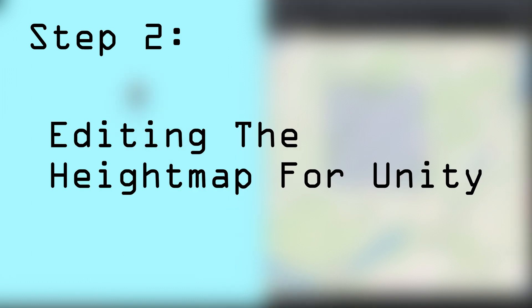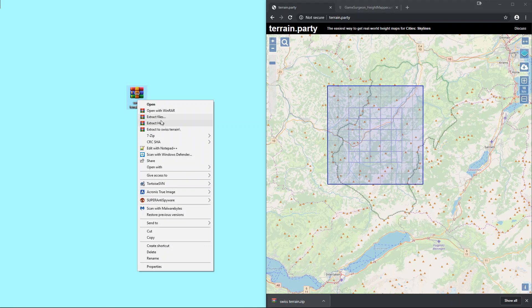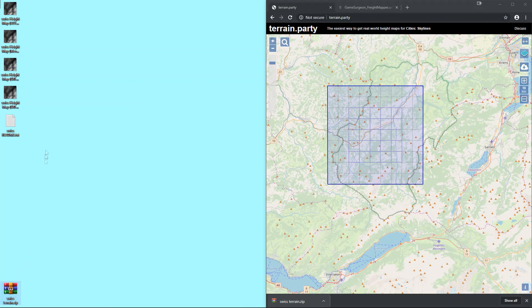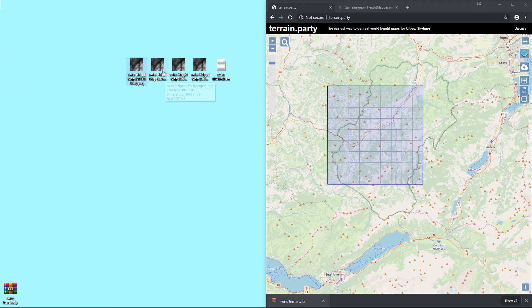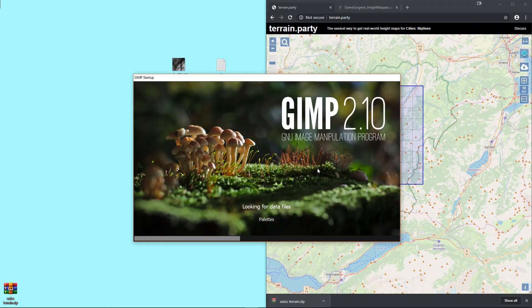Step 2: Editing the height map for Unity. To edit the height maps we downloaded, we first need to extract them from the zip we downloaded. In the zip, there will be several images. Extract all of them, as the one we will use depends on your needs. The height map we have downloaded will be 1081x1081. This is not ideal, as the size is not to the power of 2.